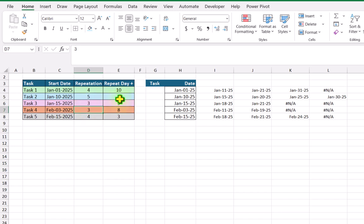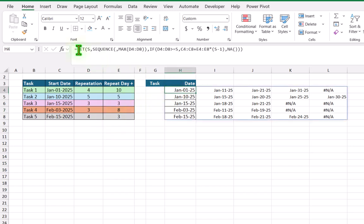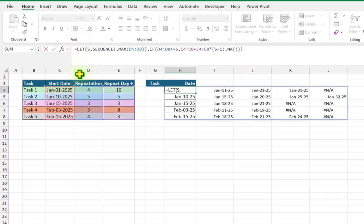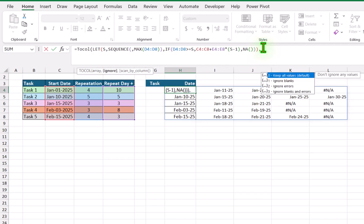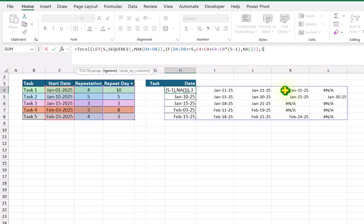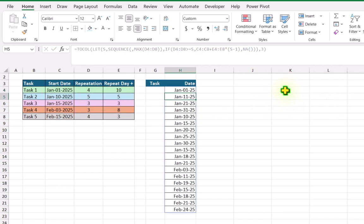The next thing I need to do is convert all of these dates into a single column. For this I will use the TOCOL function. Simply write TOCOL, open parenthesis, the whole function result is my array, hit comma, and for the ignore parameter I will select the third option to ignore blanks and errors, close parenthesis, hit enter. And this is how we get a list of dates.